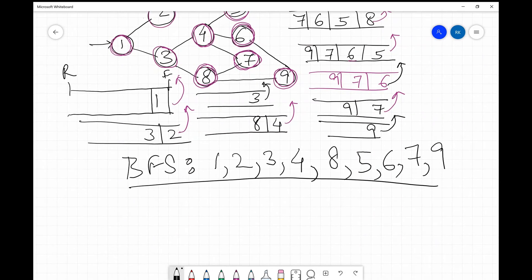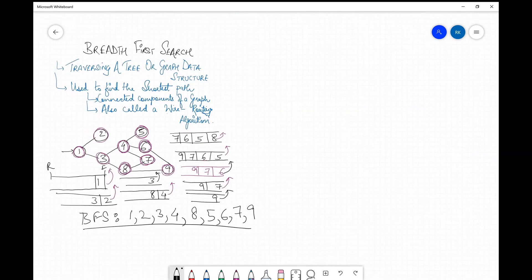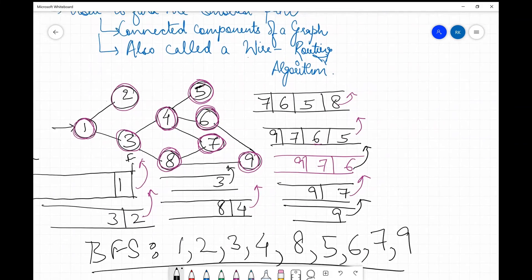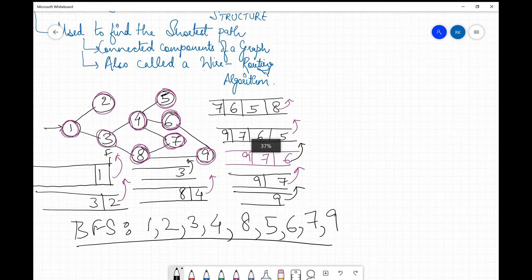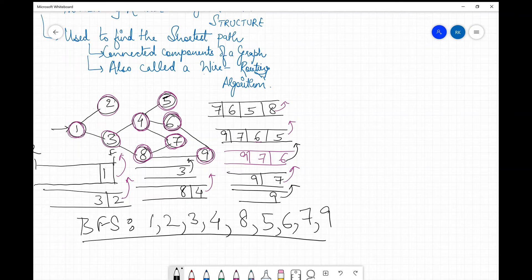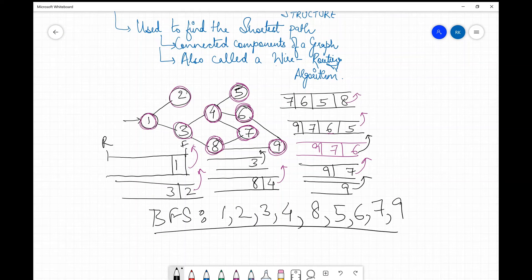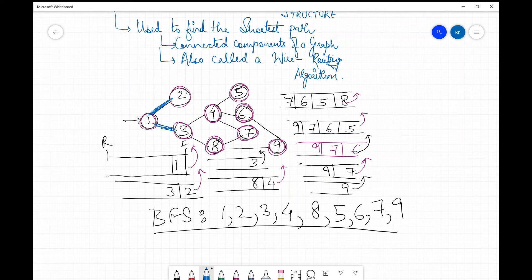The next important thing that comes in the exam is drawing the BFS tree corresponding to this graph. To draw the BFS tree, you mark the edges that were used to reach each node in the order you processed them. We visited 1, then reached 2 from 1 and reached 3 from 1, so we mark those edges.